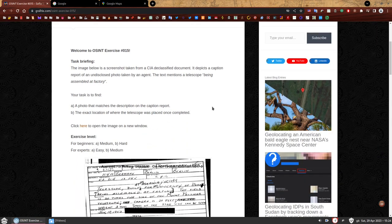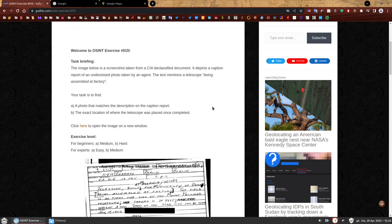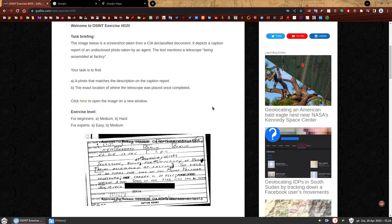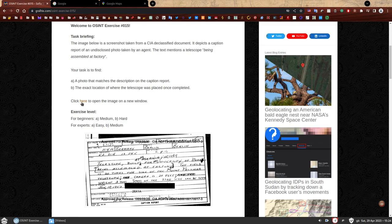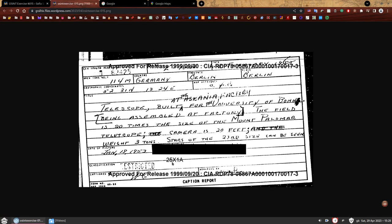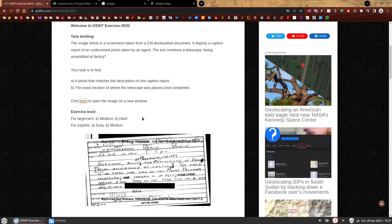Task briefing. The image below is a screenshot taken from a CIA declassified document. It depicts a caption report of an undisclosed photo taken by an agent. The text mentions a telescope being assembled at factory. And yes, in case some of you are wondering, this is really from a CIA declassified document. I got it from the CIA website.